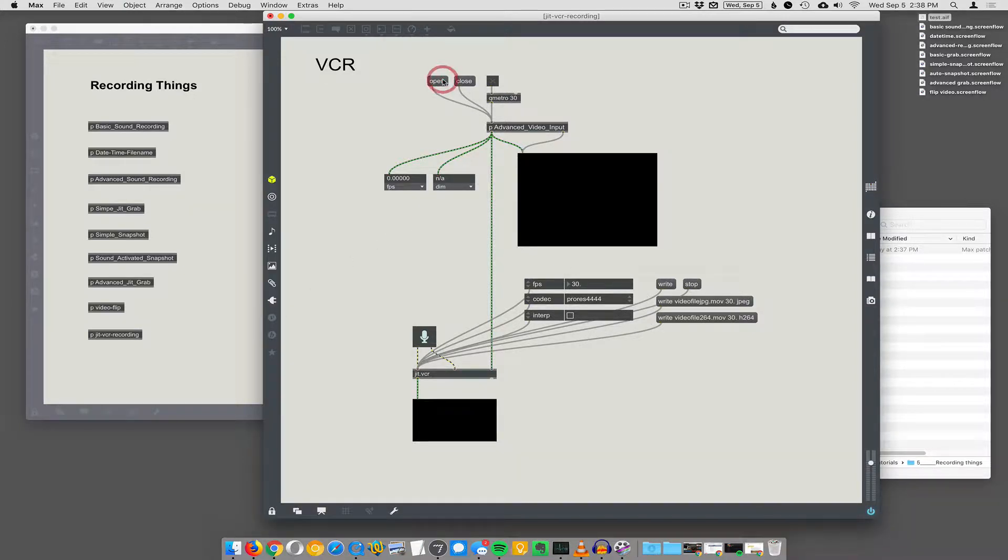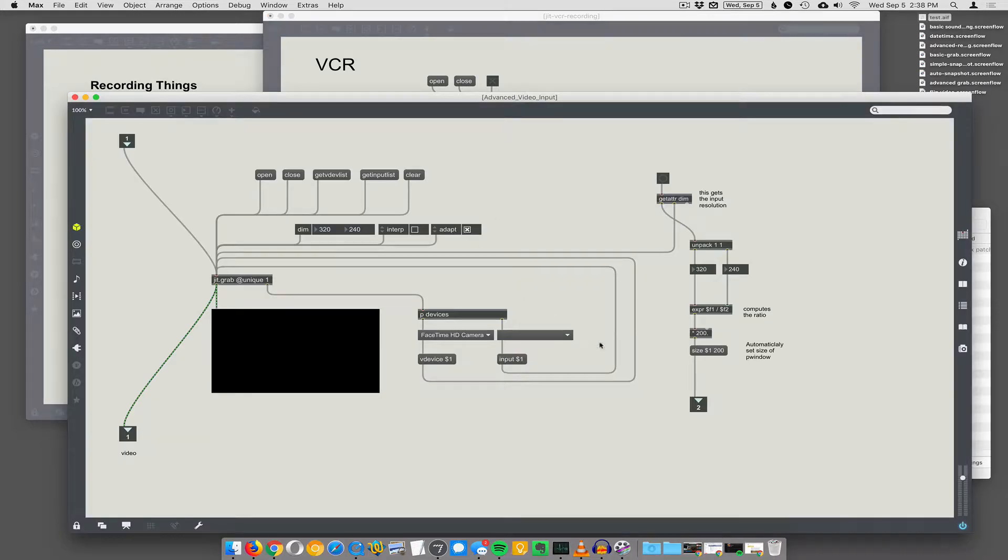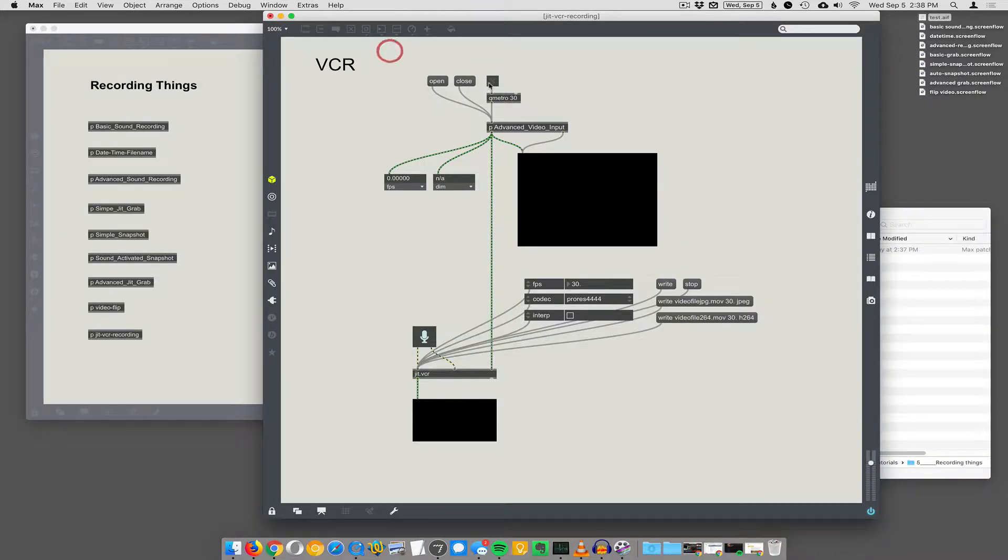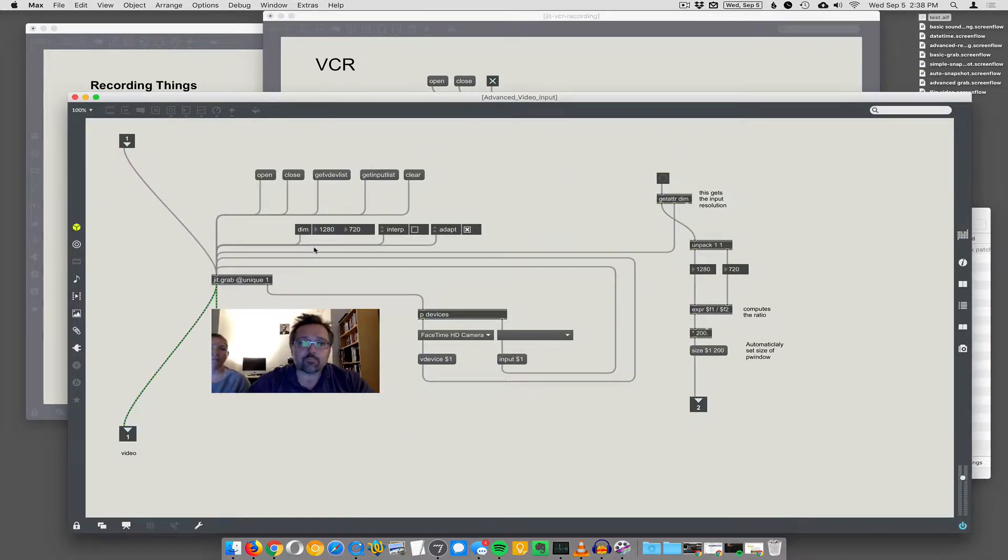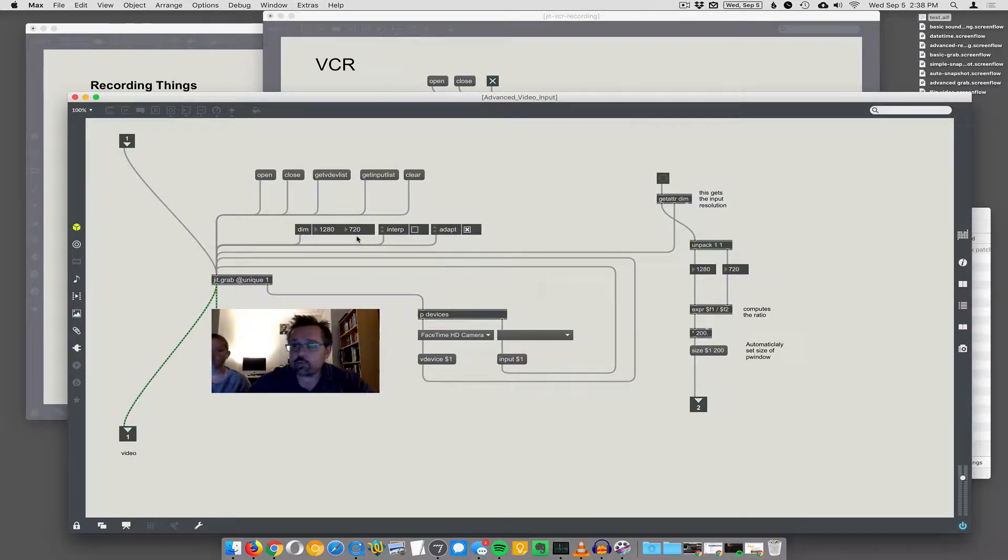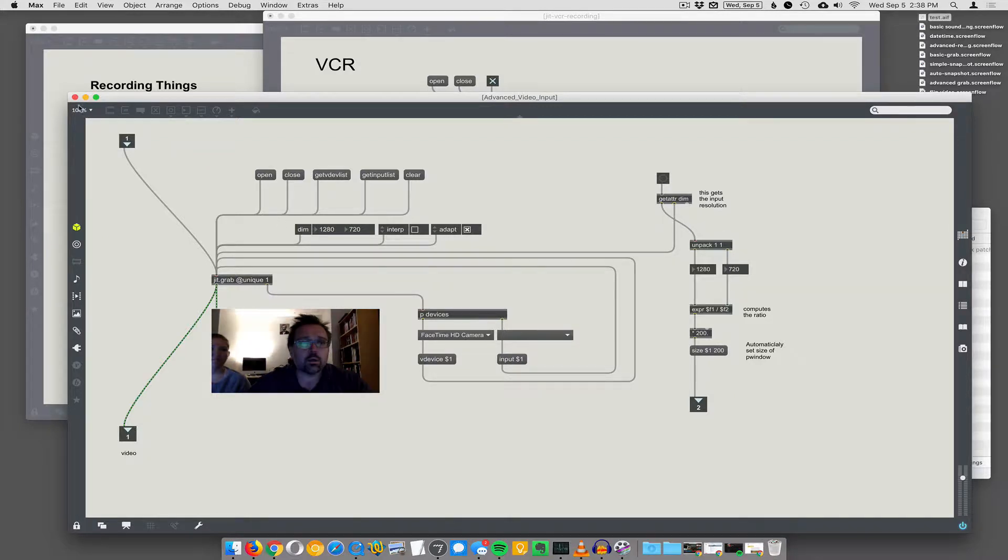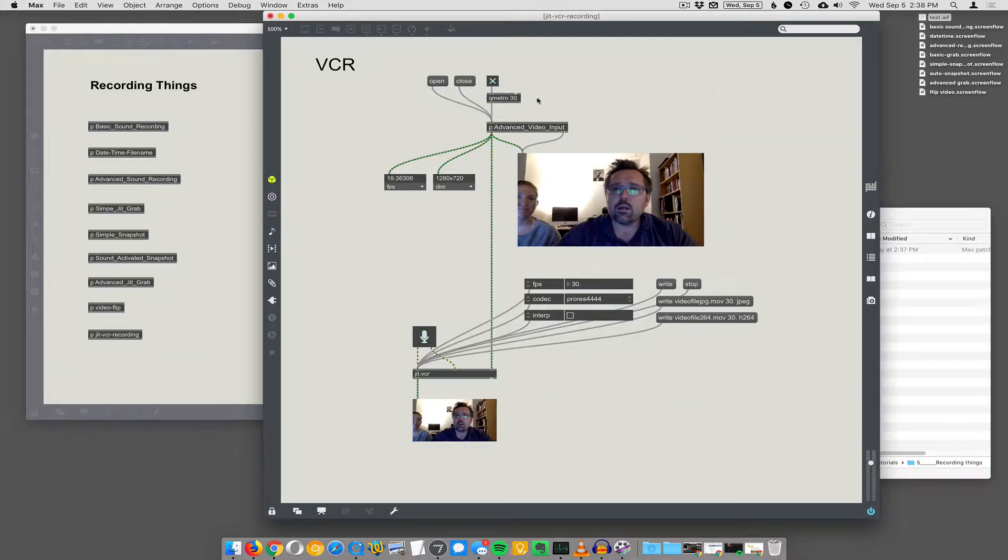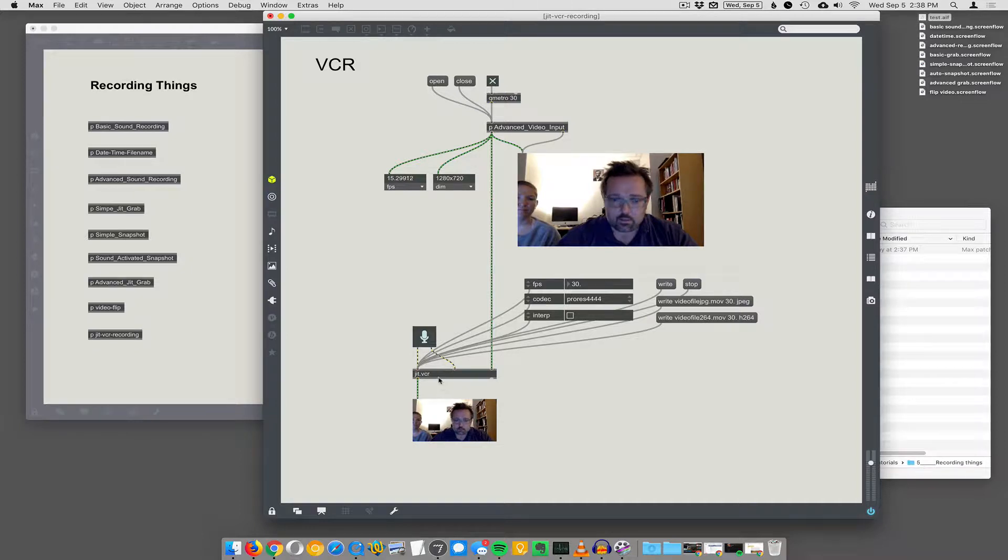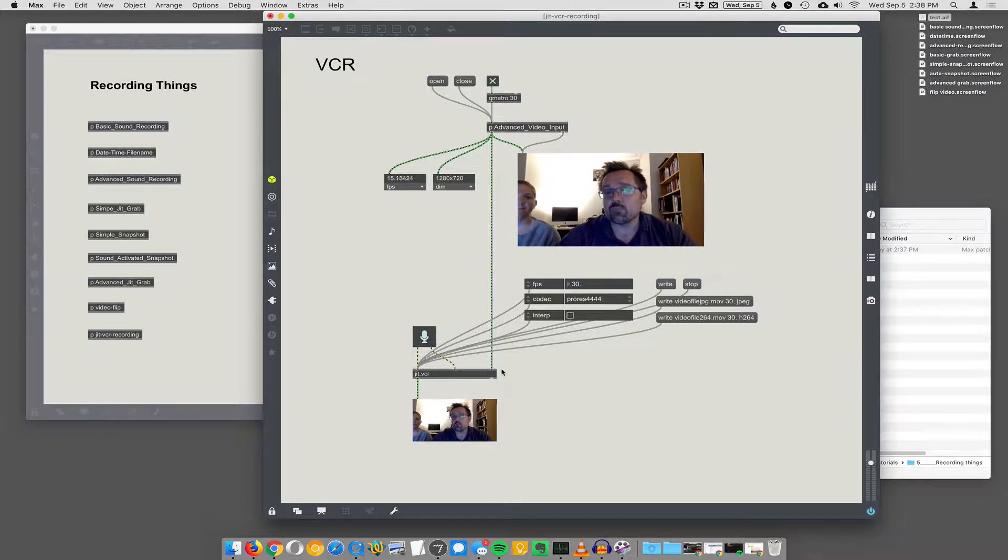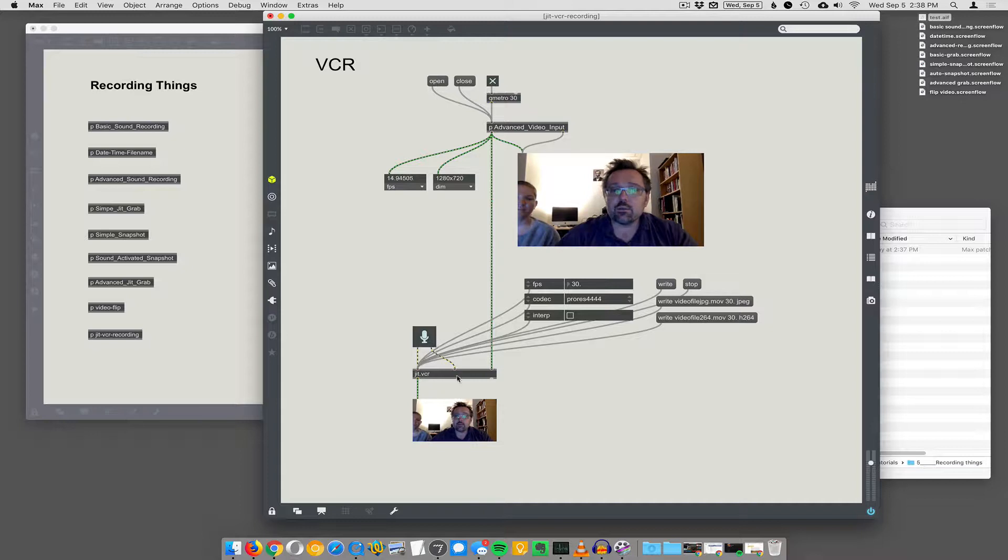We'll open the video grabber. We're using our advanced video grabber here and now it's open, recording at 1280 by 720 from the camera. That's going all the way down here to JIT.VCR. This is not an abstraction, this is the actual JIT.VCR object. The video goes into the rightmost inlet and then two channels of sound can come in the first two inlets.